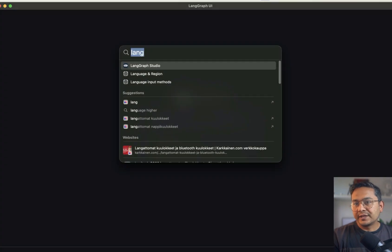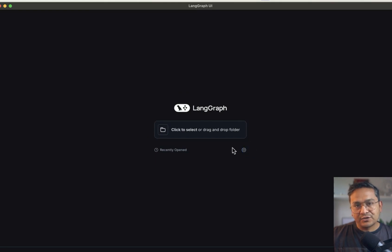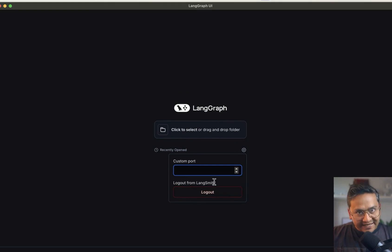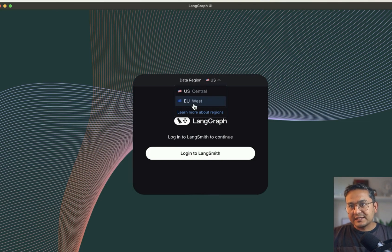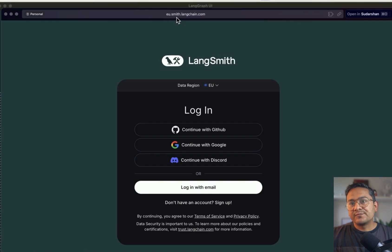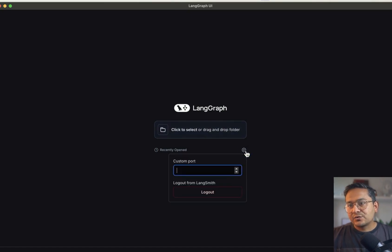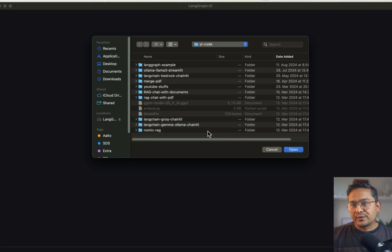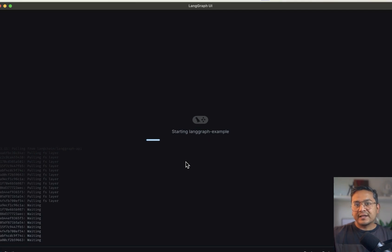I'll search for LangGraph Studio and open it. Here is LangGraph Studio — I already have an example open, but I'll close it to show you. In the settings you can see I'm already logged into LangSmith. When you start it fresh, it will ask you to choose a region — for me it's EU. Then it says 'Login to LangSmith to continue'. I click 'Login to LangSmith', it points to the EU LangSmith domain, and I log in. Once you go through the login process it says 'Log out from LangSmith', meaning we are logged in. Now I can click to select or drag and drop the folder — I'll take the LangGraph example folder and open it.